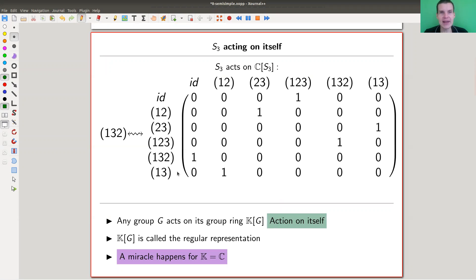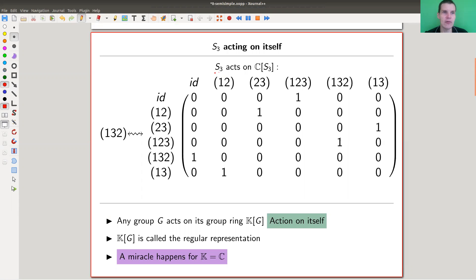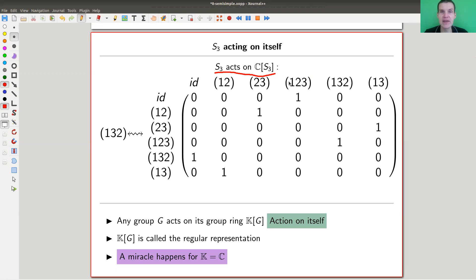Let me show you an example. A natural representation of any group is just letting it act on itself — that's the natural representation on itself. To make it linear, you act on the group ring, which is a vector space (more than a vector space — it's a ring or an algebra, but let's think of it as a vector space) where the basis elements are just group elements. You can act on it by multiplication.